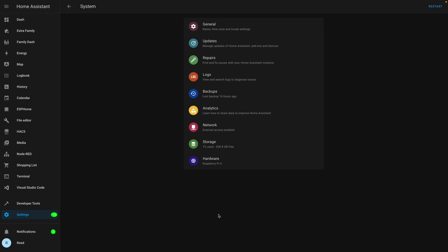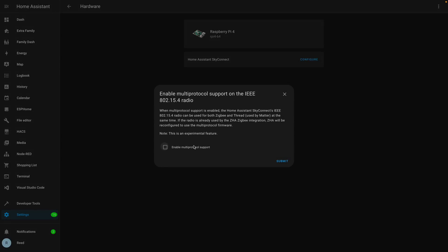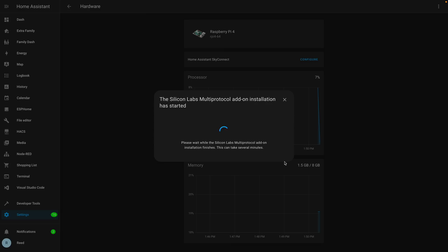Out of the box you cannot add Thread devices straight to Sky Connect without enabling it first. Go to Settings, then System, click on Hardware, and you'll see the Home Assistant Sky Connect — but only if it's plugged into your hub. Click Configure, check the box, and click Submit. This will enable Thread on your Sky Connect.